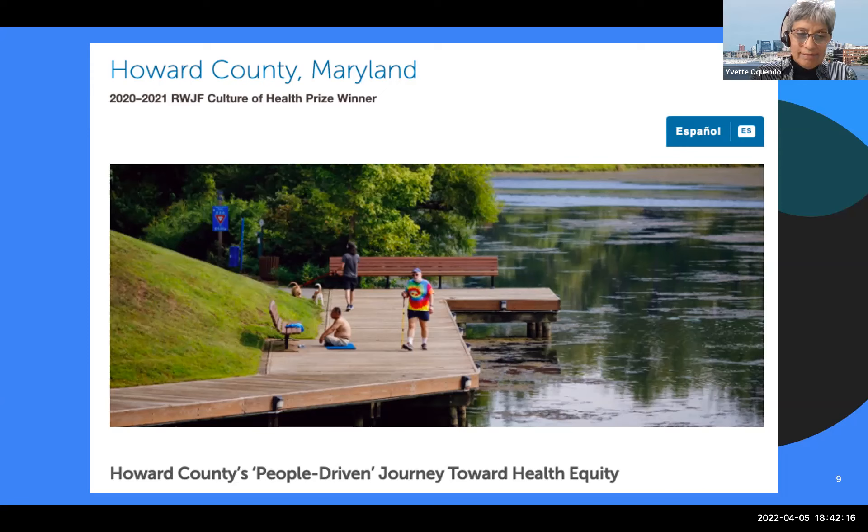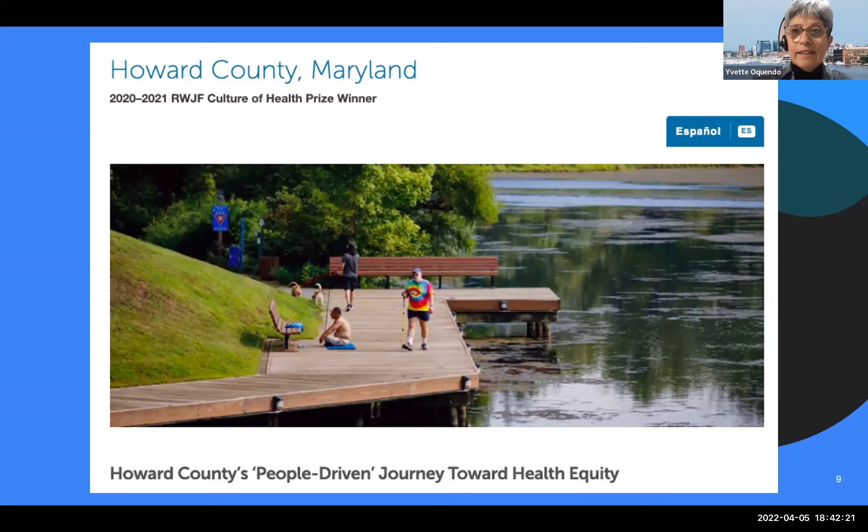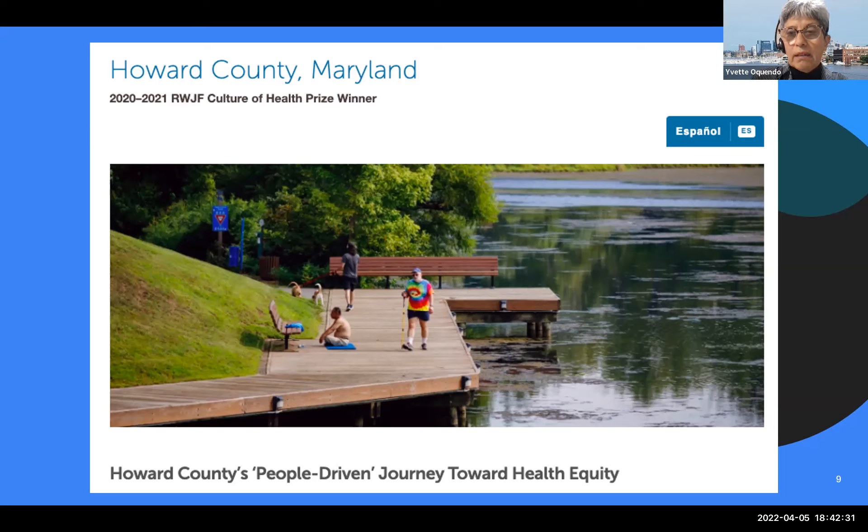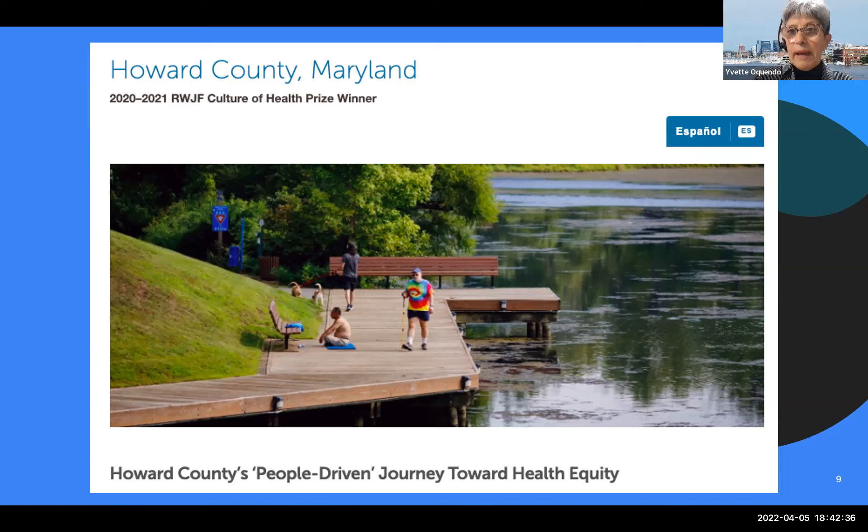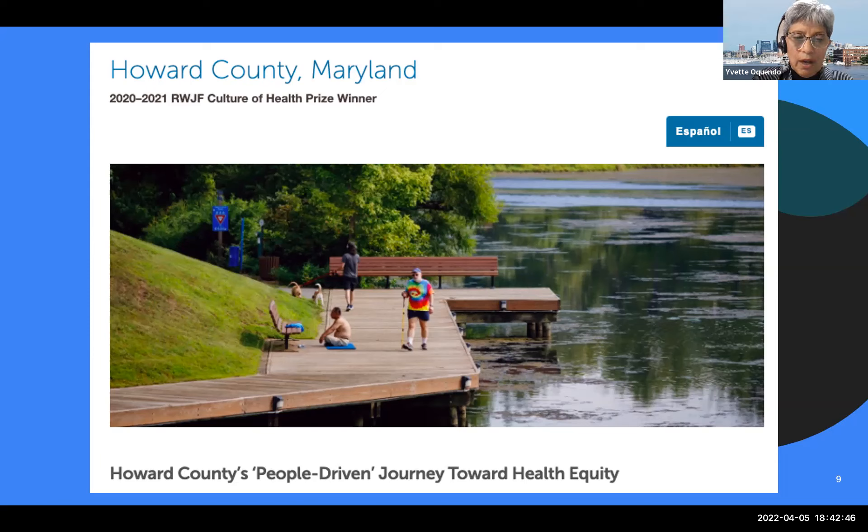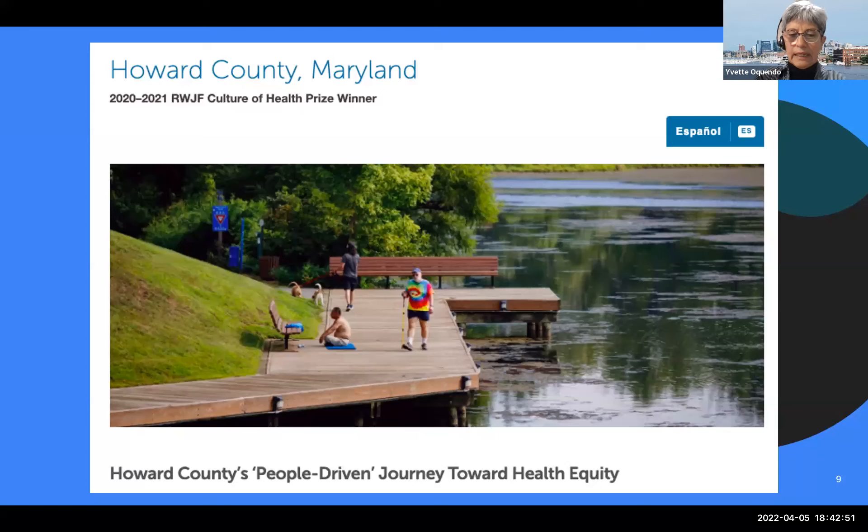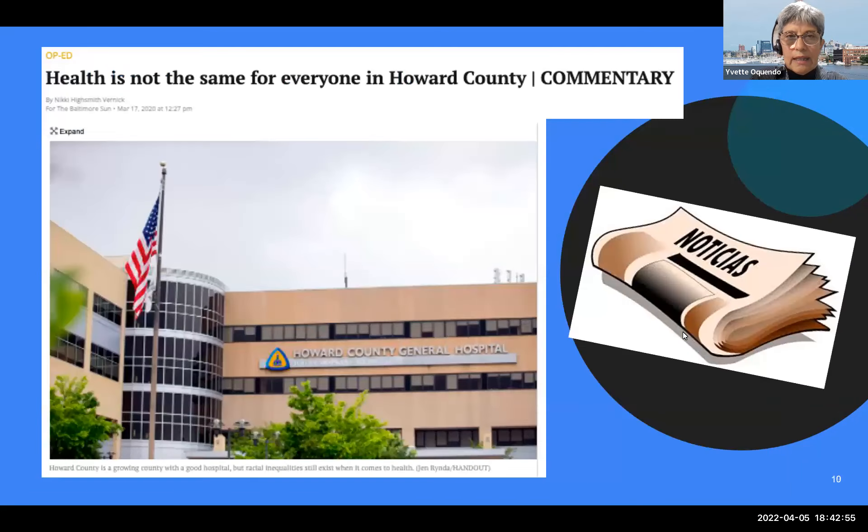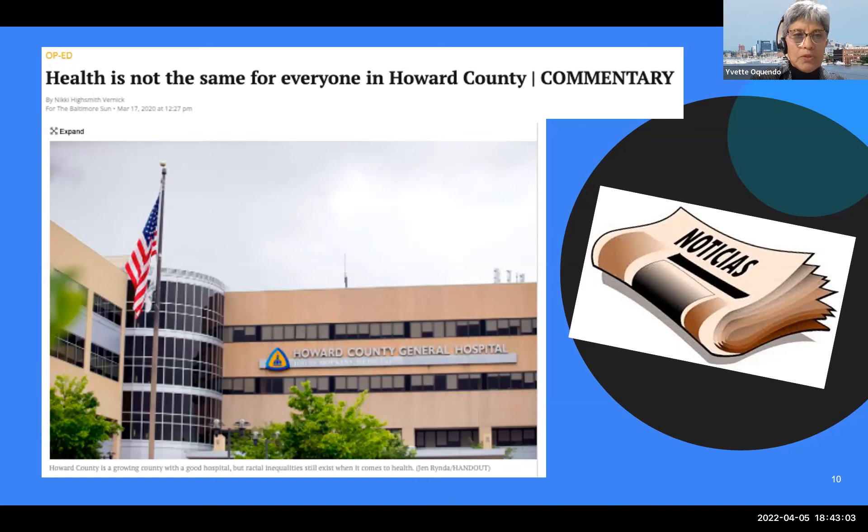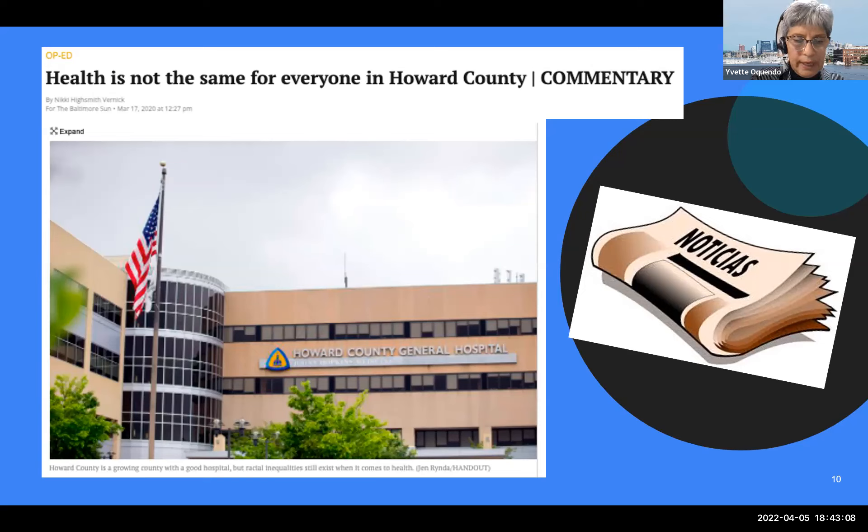And honestly, we do not. I remember when I was still practicing how I experienced the health inequities that exist in the county, particularly for the Latino population, being a native Spanish speaker. In March of 2020, just right after the COVID-19 pandemic had been declared, Nikki Highsmith, the President and CEO of the Horizon Foundation, she wrote an op-ed for the Baltimore Sun.